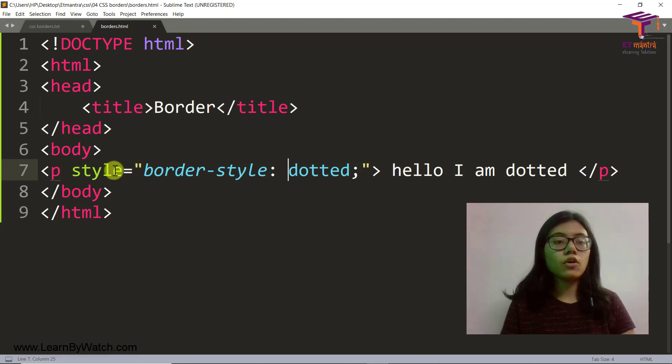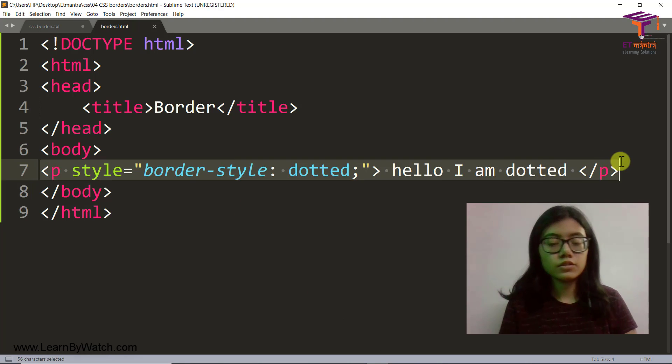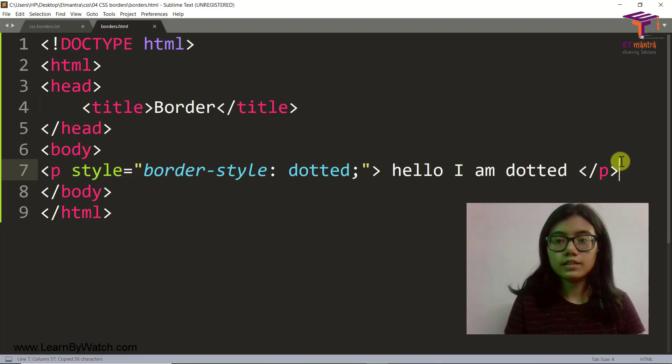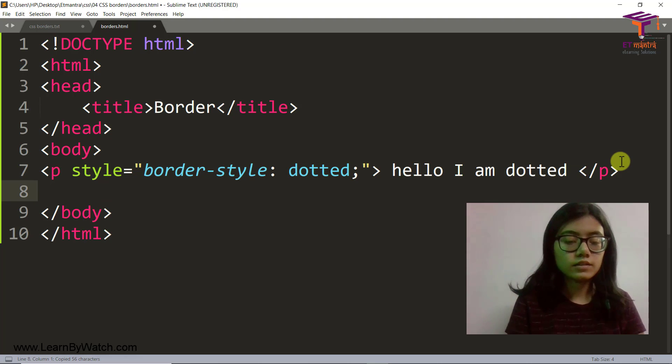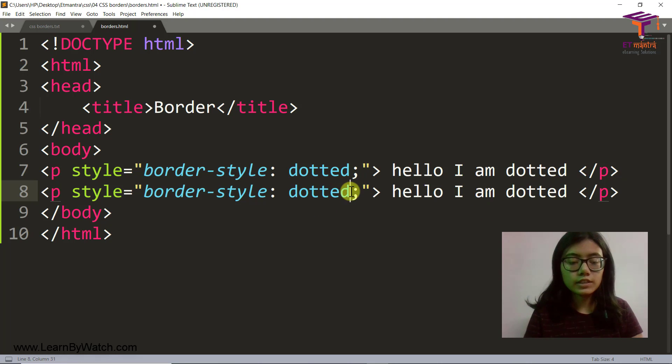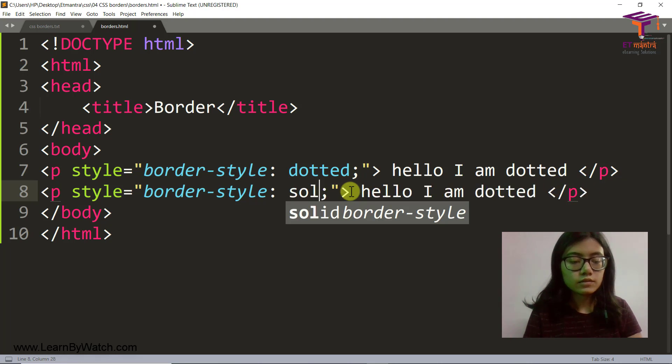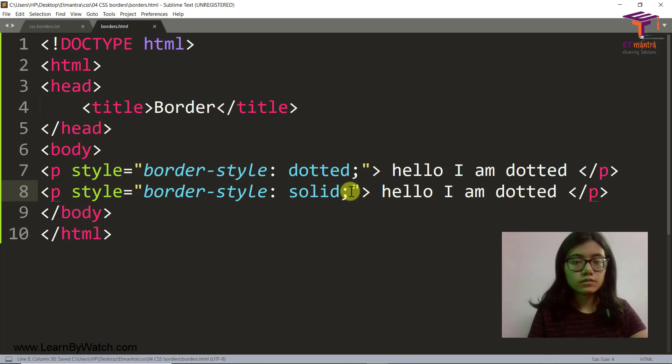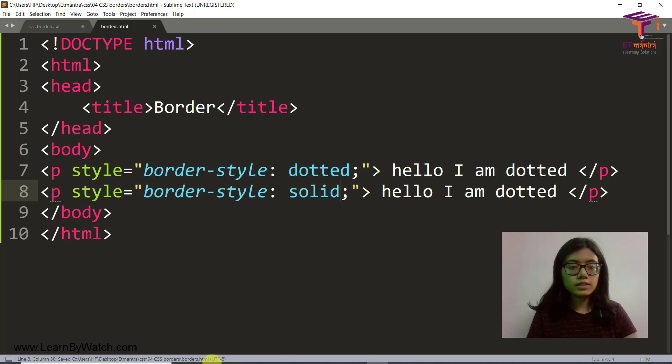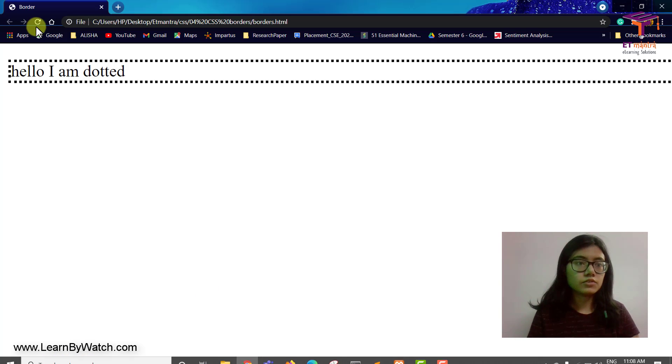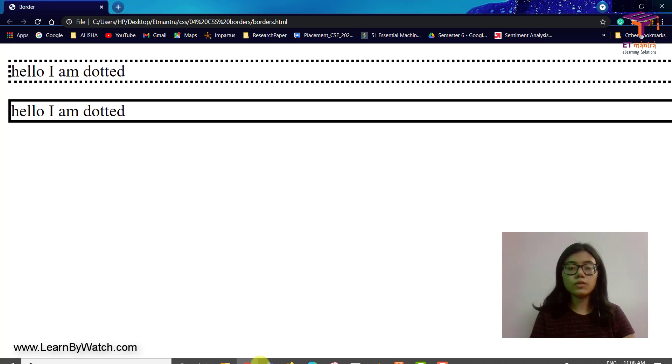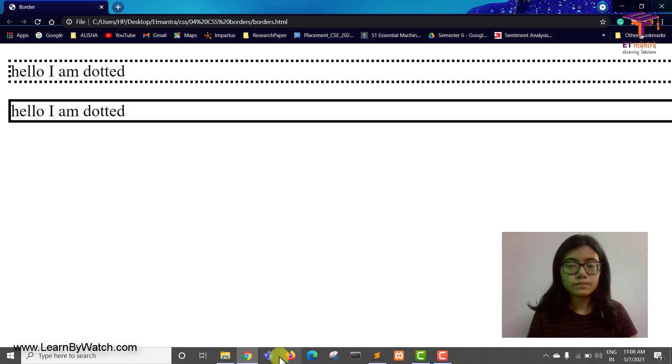Similarly, we can also have solid. I will just copy this here and change solid here. Save it. Let's refresh and we have a solid one as well.